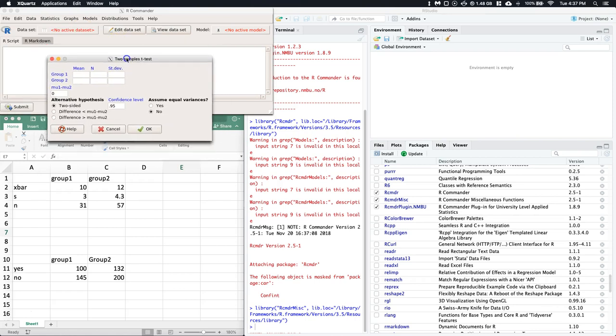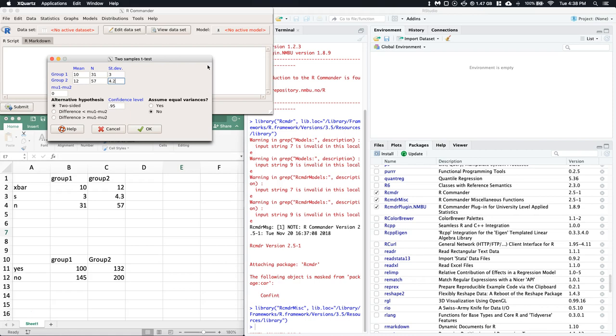Now it pops up and asks us: for group 1 what was the mean? We had 10, and for group 2 we had 12. Our sample size for group 1 was 31, sample size for group 2 was 57. The standard deviation for group 1 was 3 and the standard deviation was 4.3.